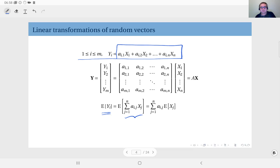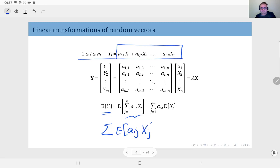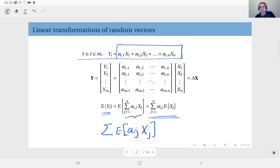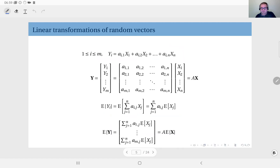At this point, due to the linearity of the expectation operator, we can exchange expectation with the summation. Inside the sum we have a sub i j times the expected value of x j, and since a sub i j is a constant real number, we can pull it out from the expectation. Therefore, for every component of the random vector y, we can obtain the mean through this relationship.